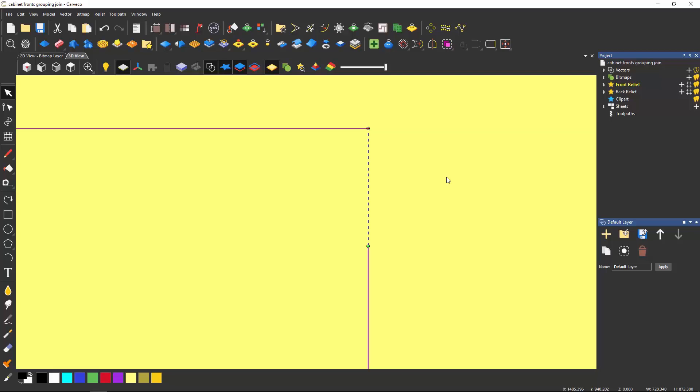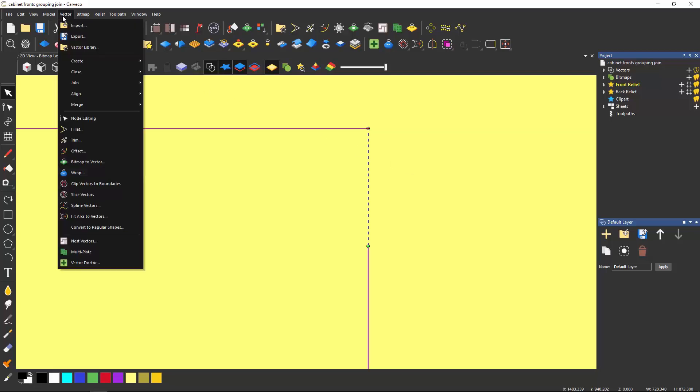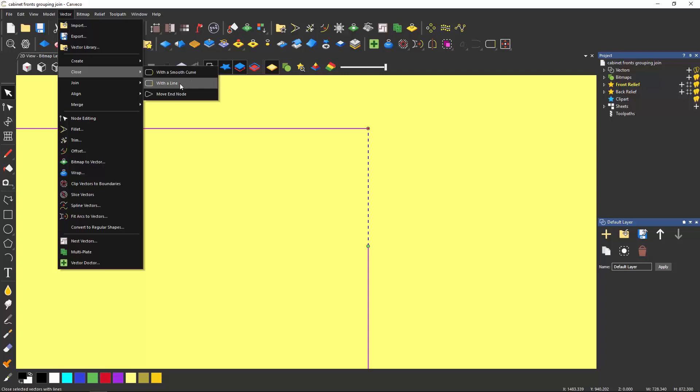This can be fixed really easily by selecting the vector dropdown again. Select close. I'll choose the option that best suits this example, close with a line, and it will create a line in the gap and join the whole rectangle.